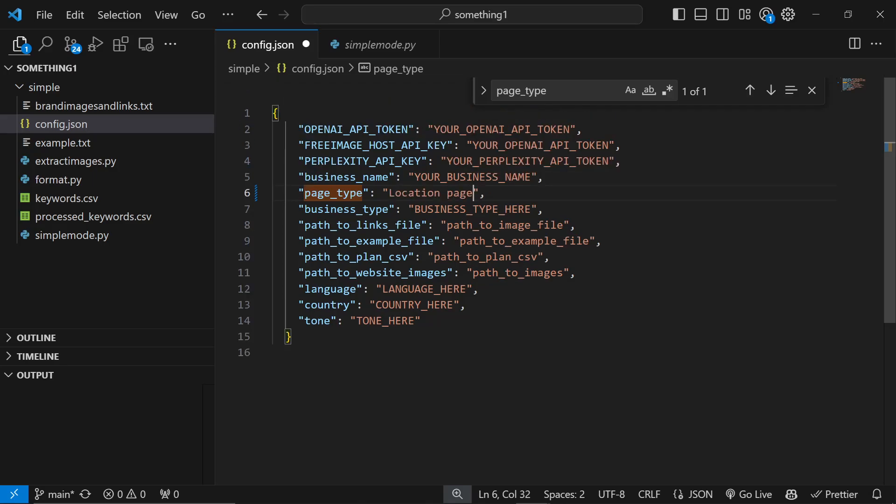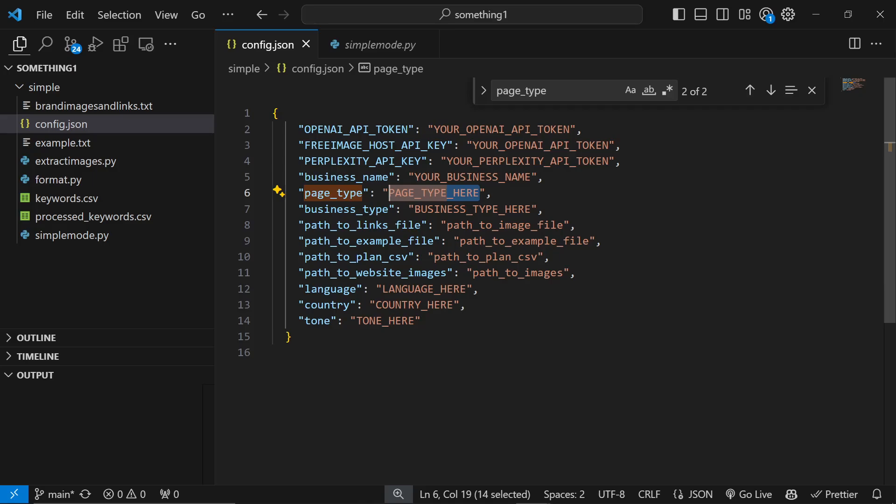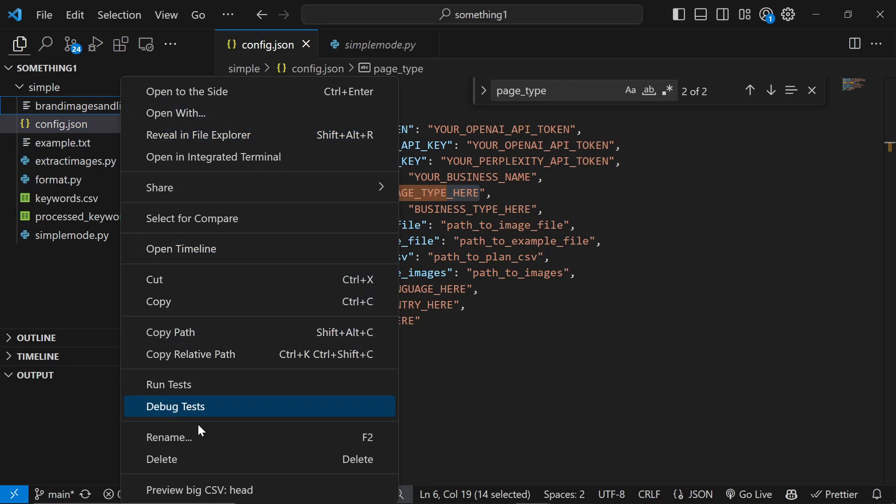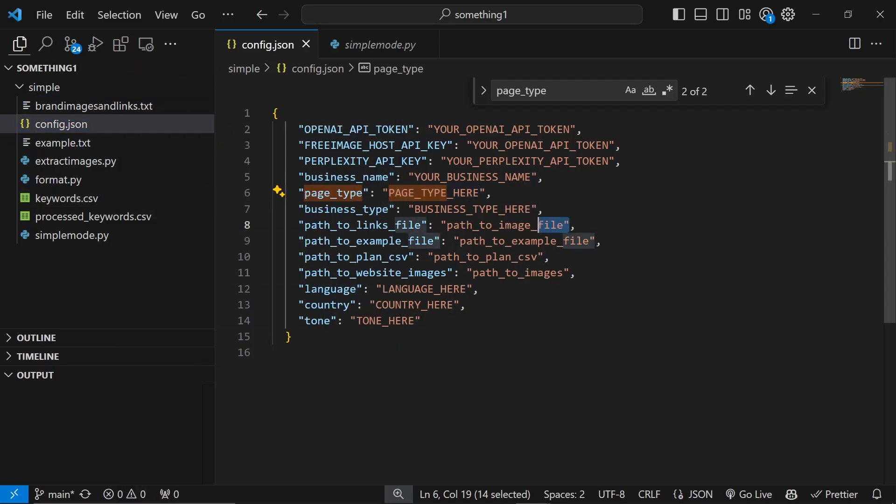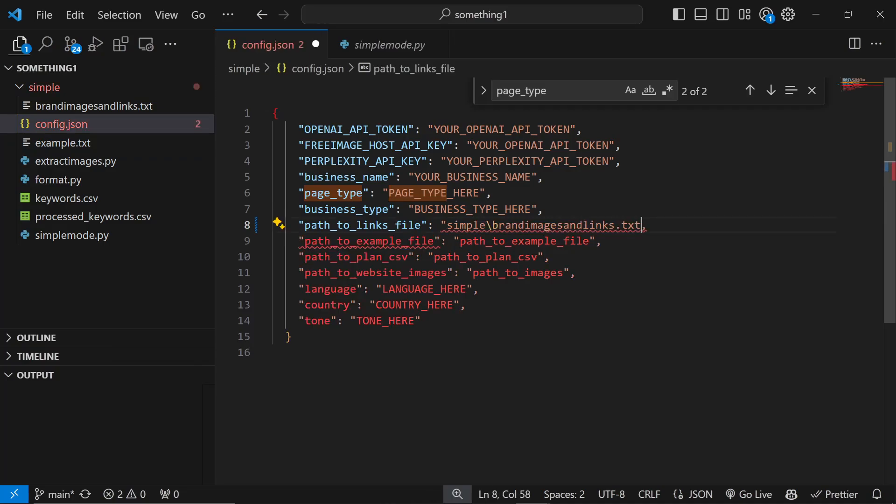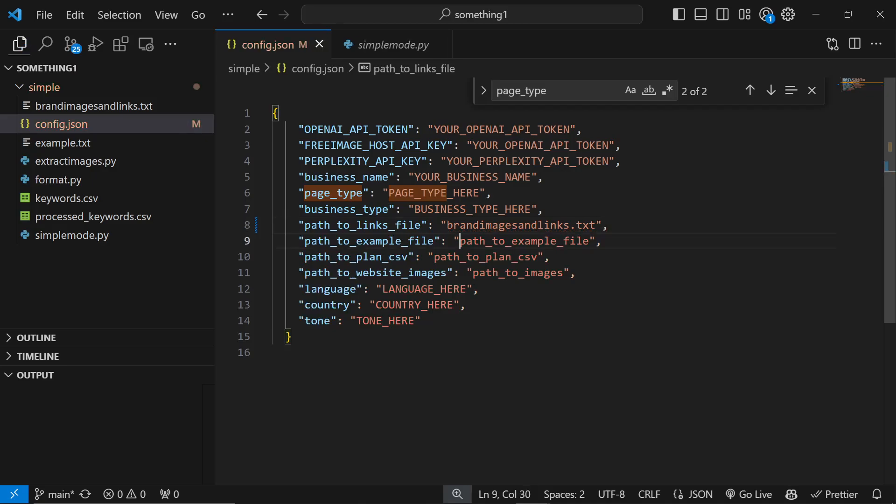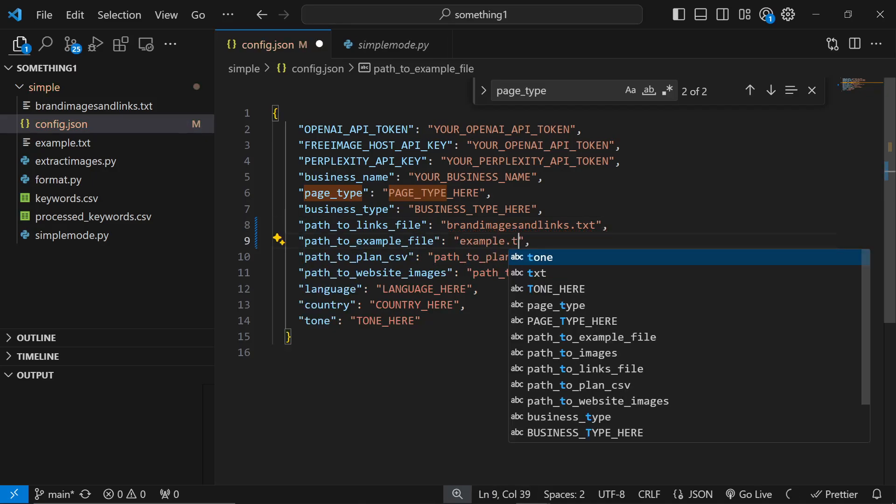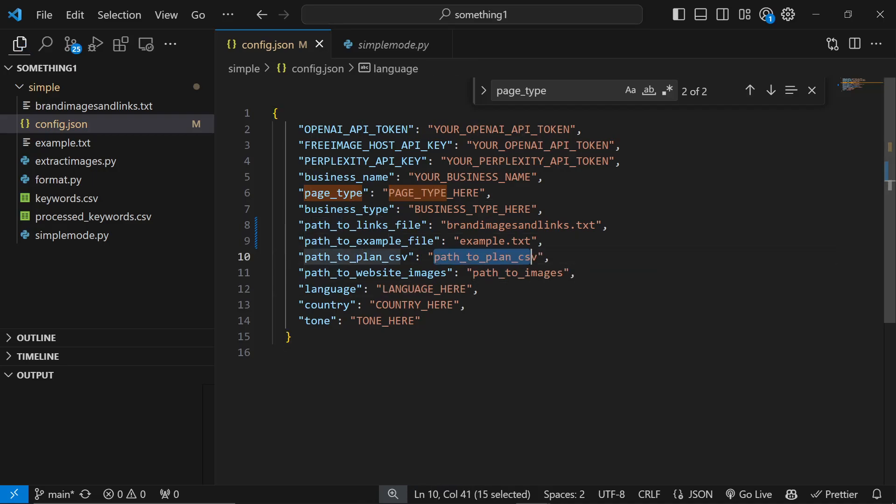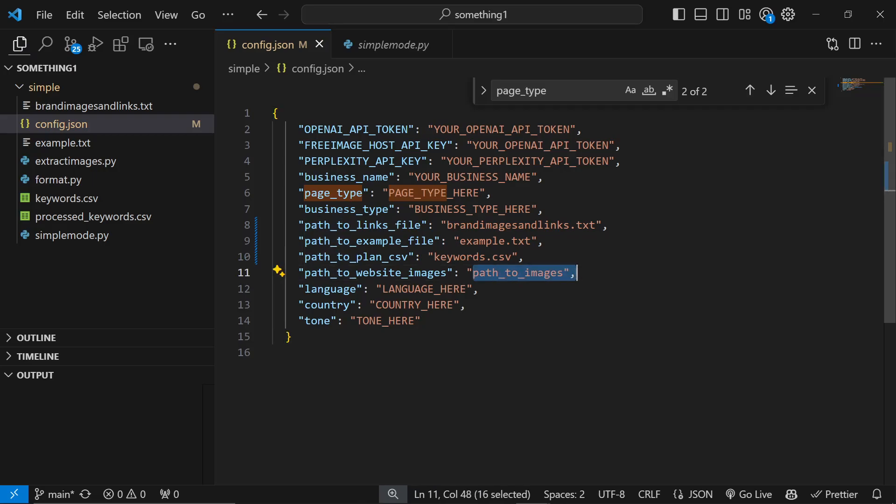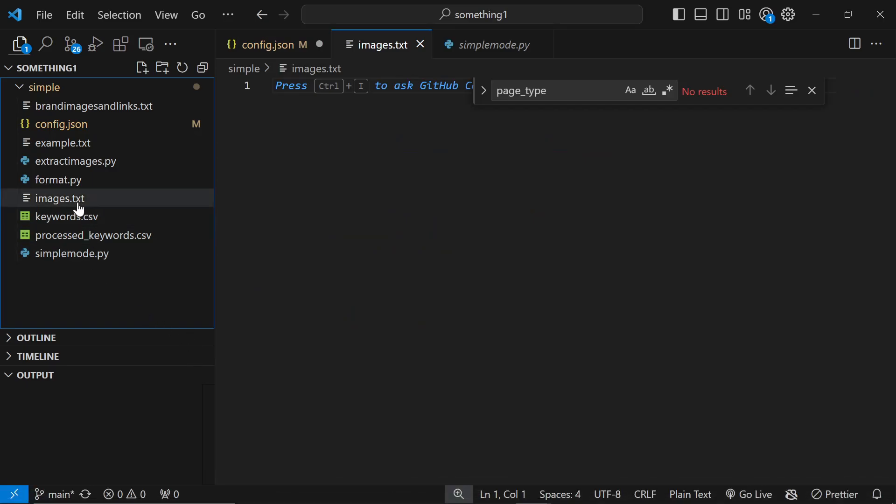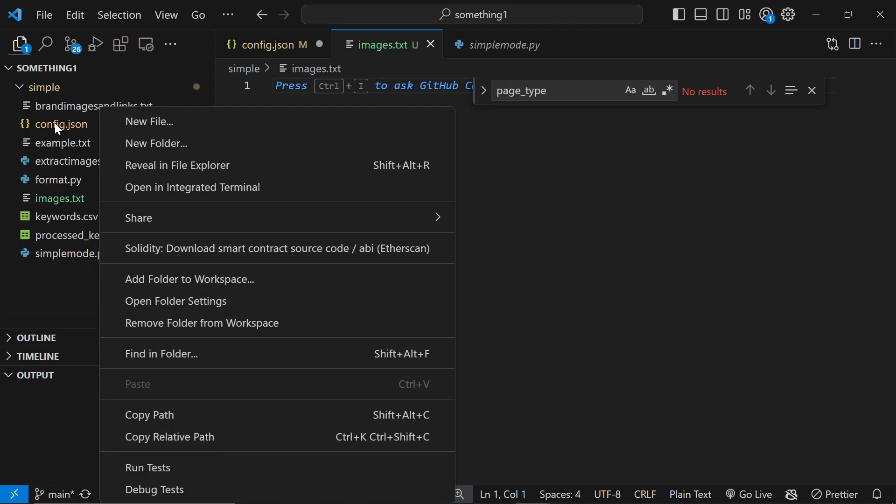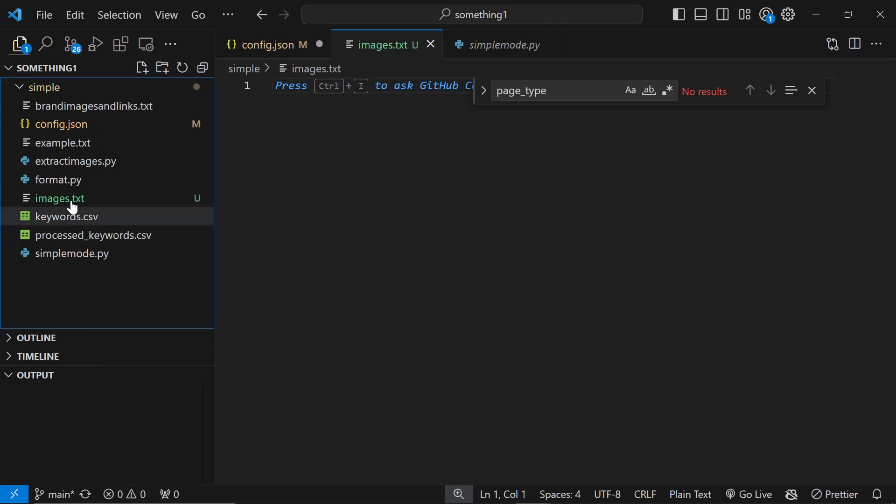Business type - just like e-commerce store or whatever you're doing, so it will know whether you're writing about products or not. You could put for example local HVAC service would be a good one. Then it says path to links file. On the left we have brand images and links.text. Right click, copy relative path, paste it, and then remove the simple part because it's not actually needed.